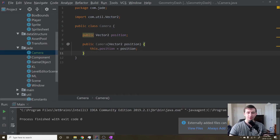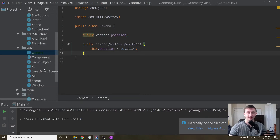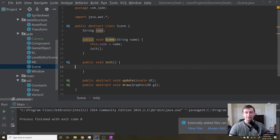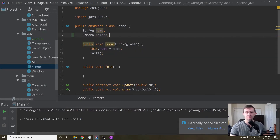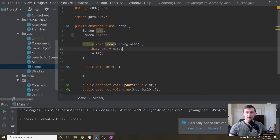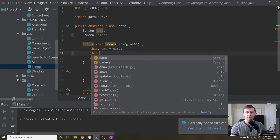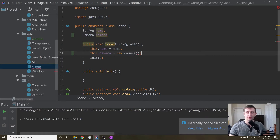That should be all we need for a camera really. Then we'll go into our abstract scene class, because every scene will need a camera. So we'll declare a camera field, and then right here we will initialize it by saying this.camera equals a new Camera, just so that we have a camera. Then we'll give it a new Vector2 to position it at zero, zero, which is fine.